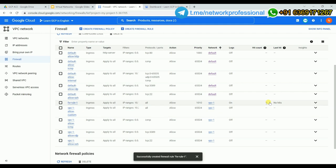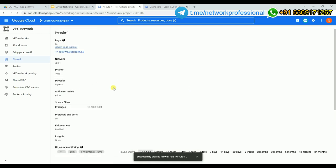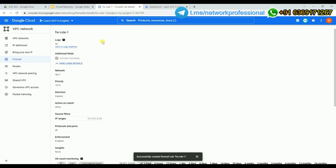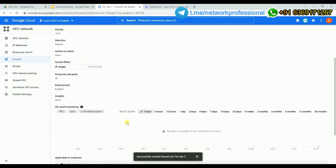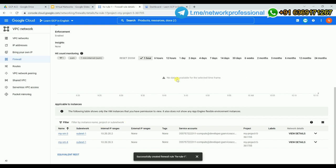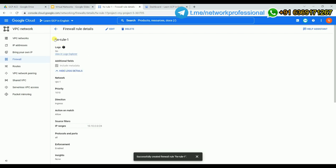If you click the rule you can see all configured details — IP ranges, protocols, and other information. Scrolling down shows log information: in the last one hour, how many hits came in, at what time, and from which source to which destination. You can also see which VMs this rule is applied to — vm3 and vm4.